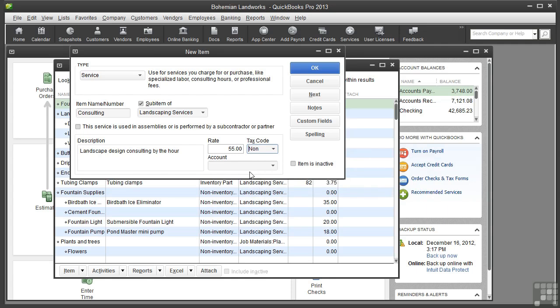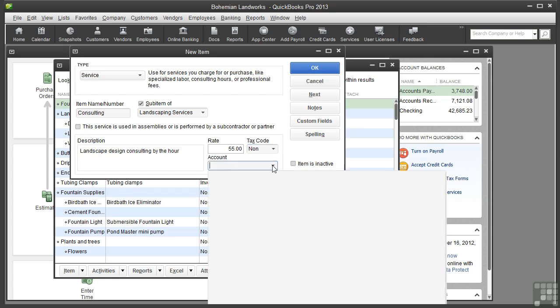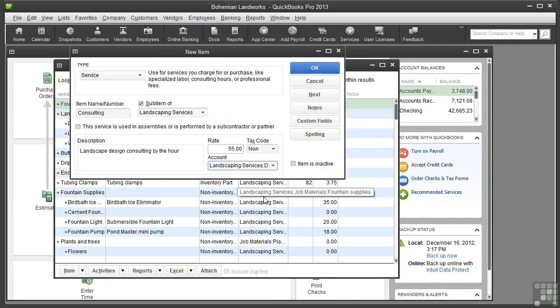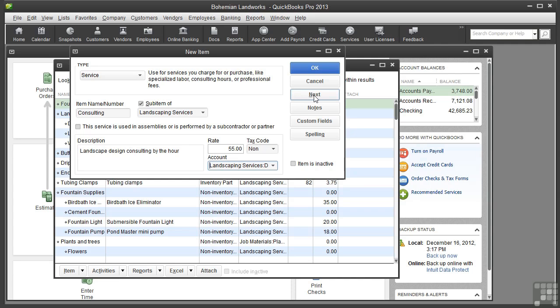From the Account menu, choose the income account to use to track the income from when you perform this service. I'll choose Design Services as the income account. Okay, that's one service down. Click Next and we'll add another.